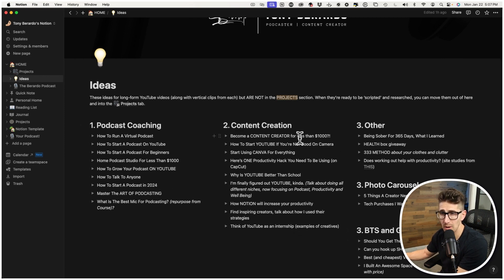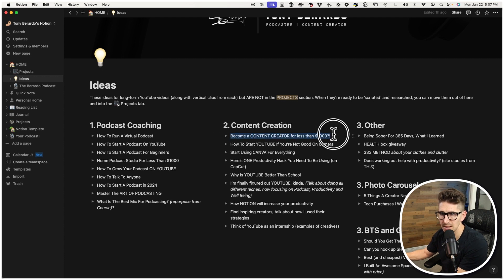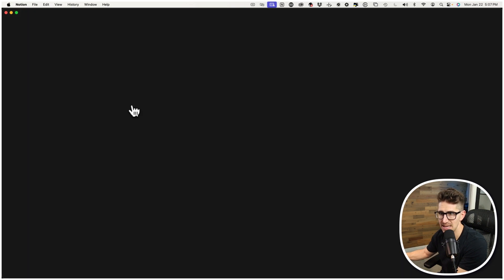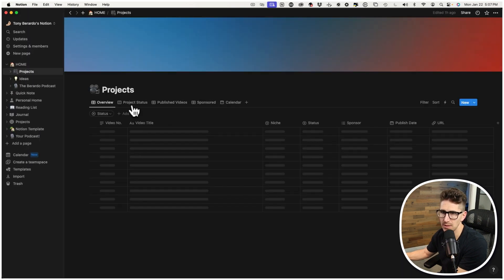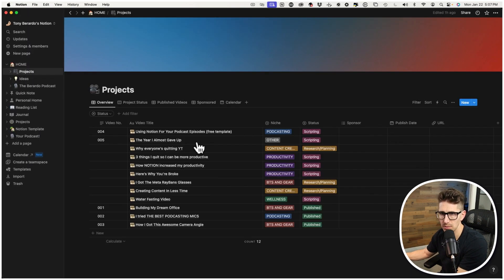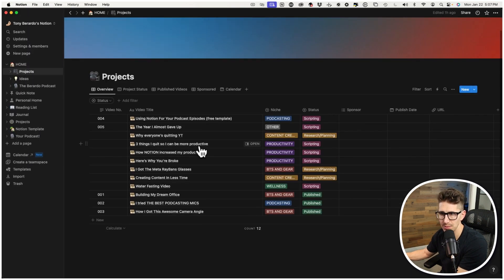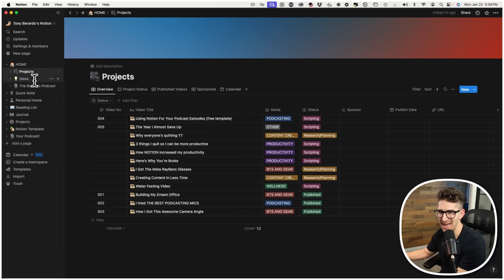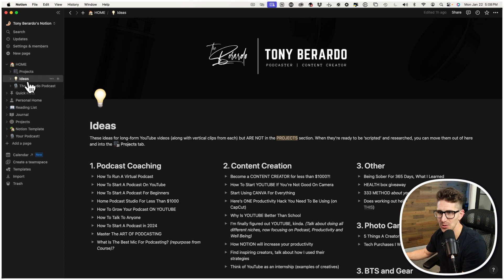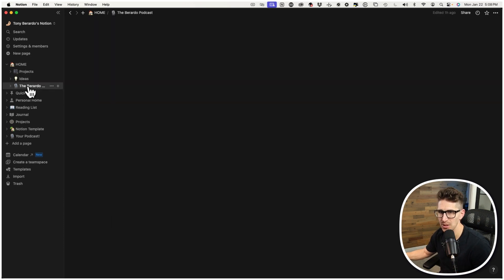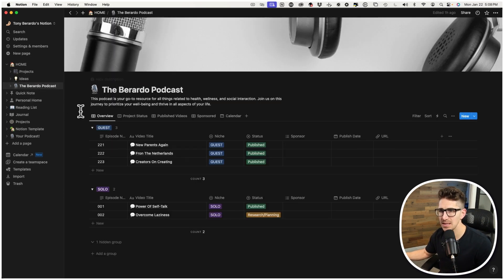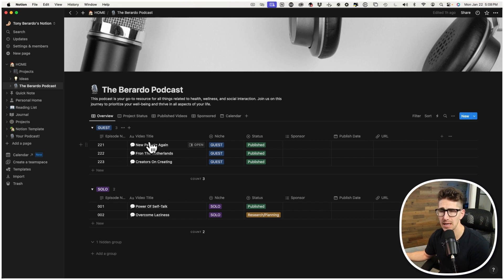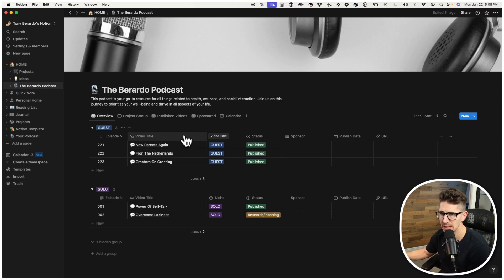And then I have an Ideas Only tab, and this tab is really cool because I do podcast coaching, content creation, and some other stuff. So this is just where I structure everything. And then whenever I'm ready to rock and roll with the video, I'll literally just copy that, and I'll put it in the Projects tab. So I have way too many tabs open, but this is just how my brain works the best.